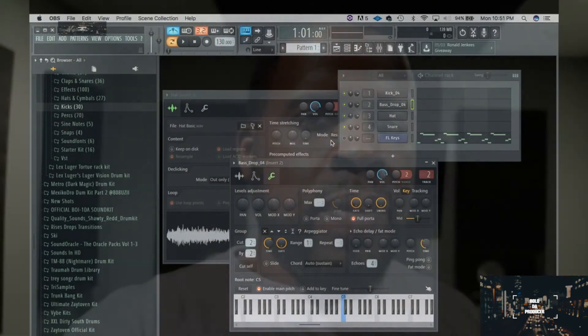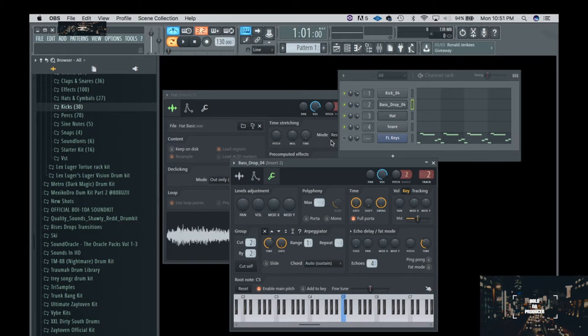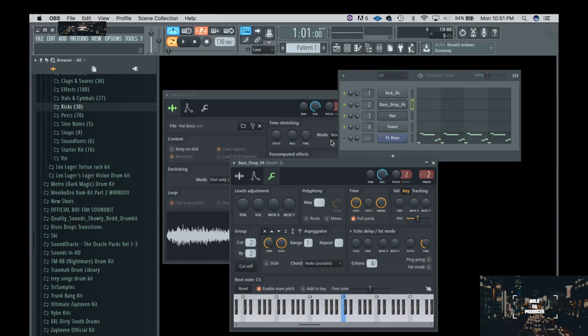I got FL Studio pulled up here, not really an FL Studio user like that anymore, I'm more of a Logic slash MPC user, but you guys asked for the tutorial so I'll try to give it to you the best of my ability.